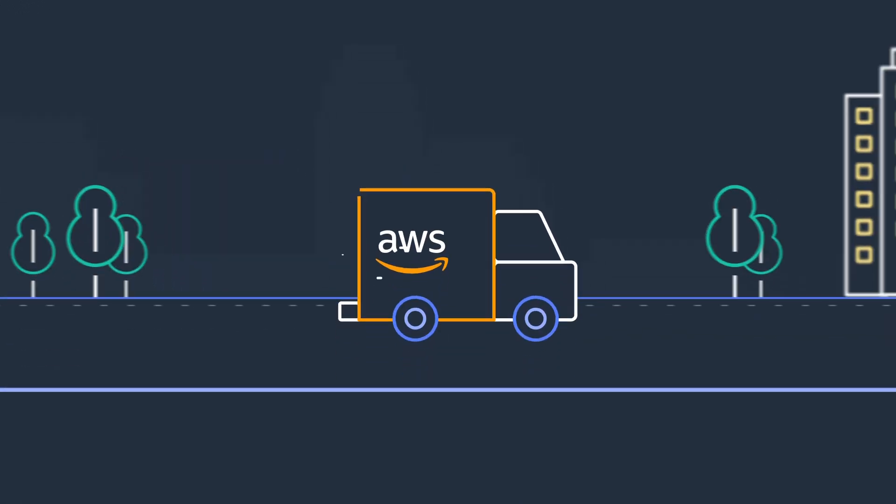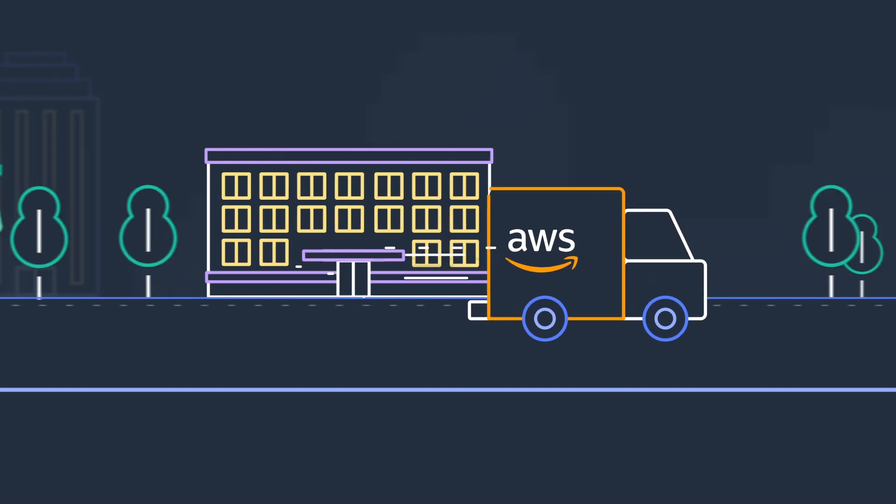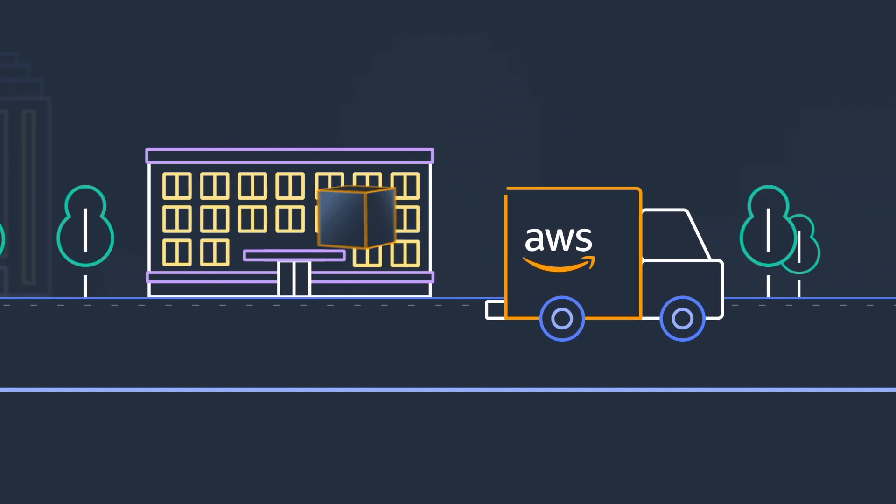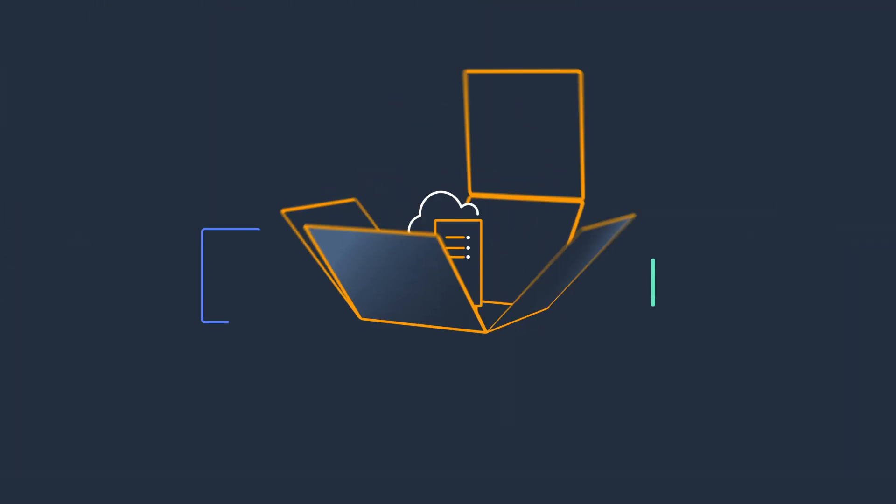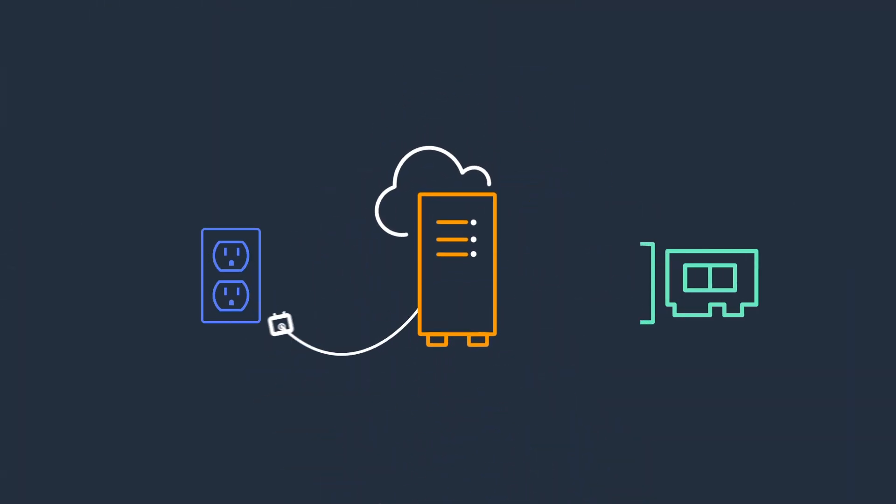AWS certified personnel deliver and install your Outpost rack in your facility and connect it to power and network you provide.